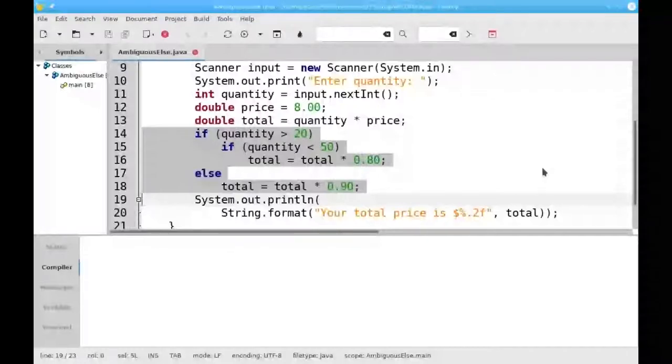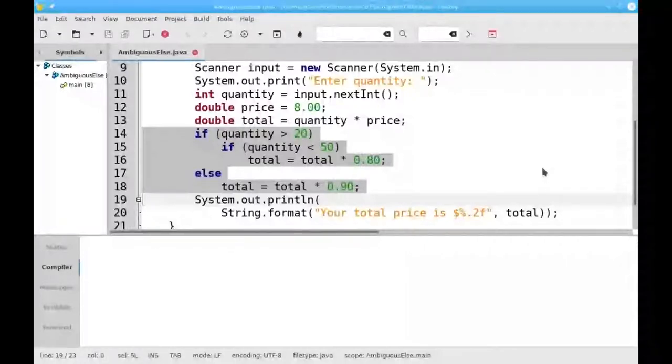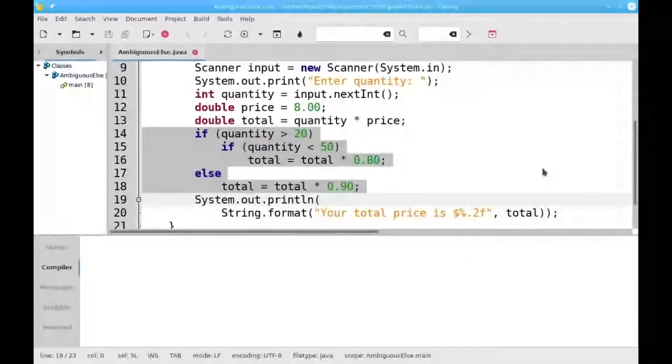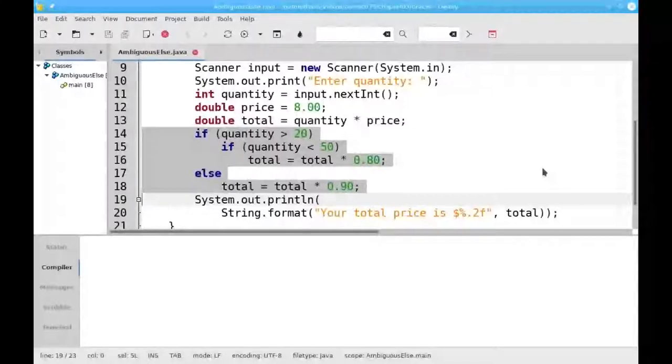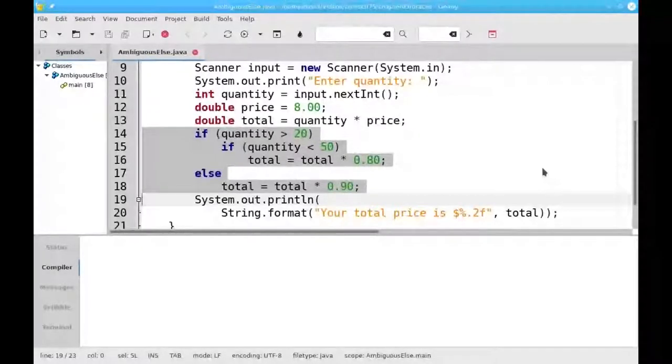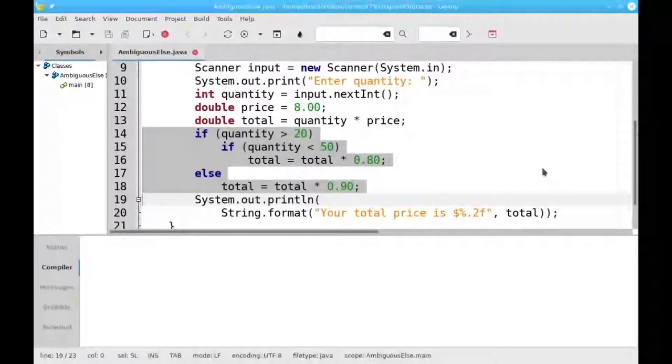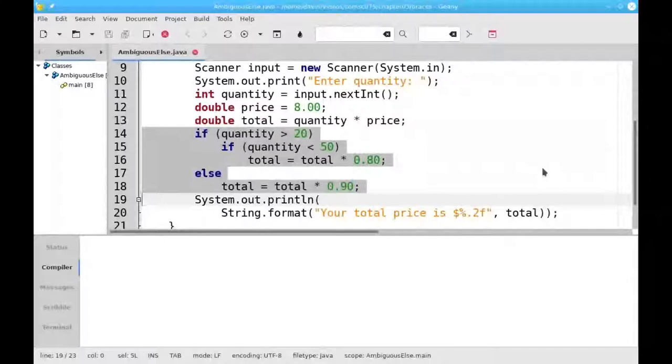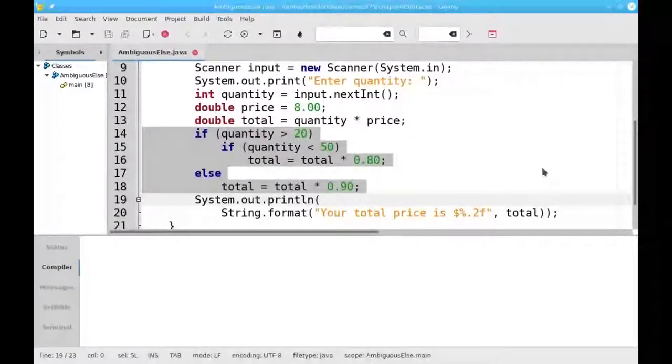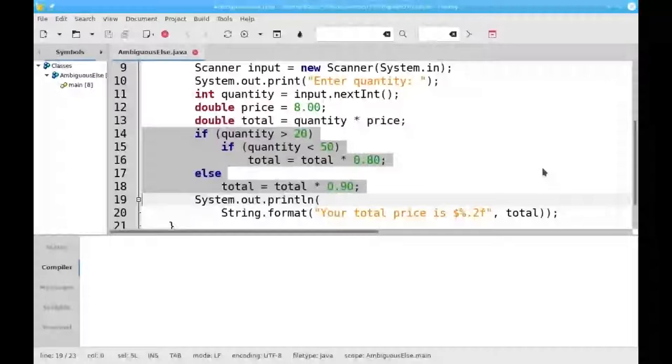Another problem with leaving off braces happens when you have nested if statements with one else. What happens if you order 10 items in this program? 10 is not greater than 20. And the way it's written, your eyes tell you that you'll get a 10% discount because the else is lined up with the first if.